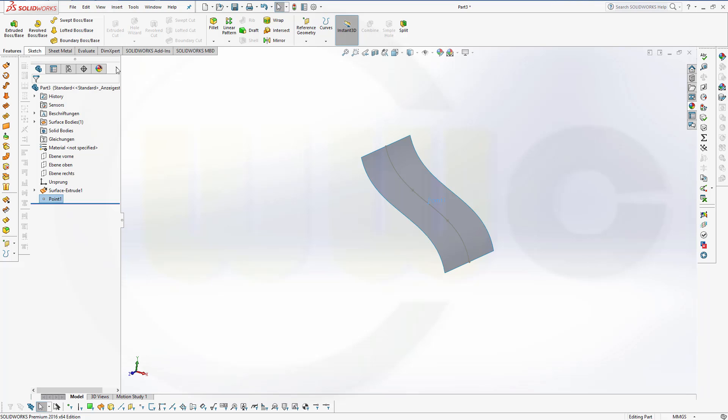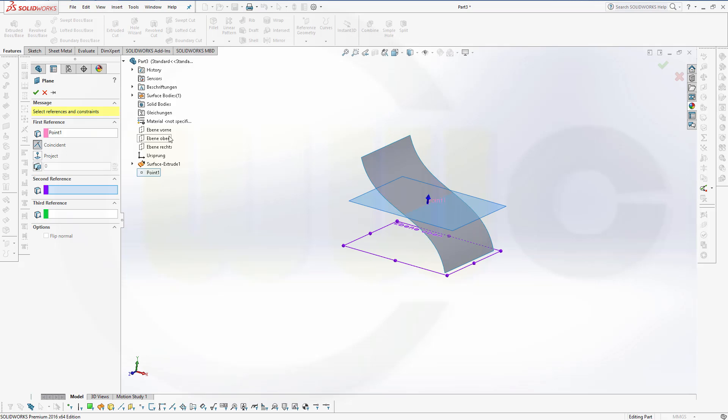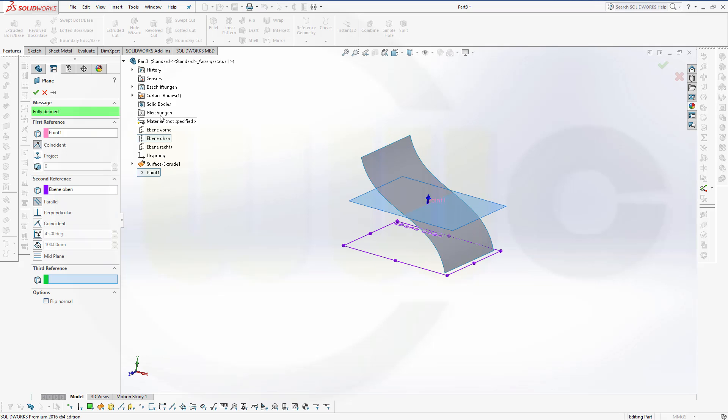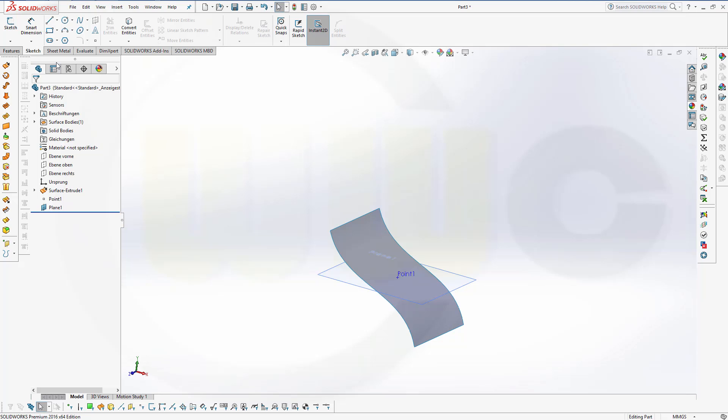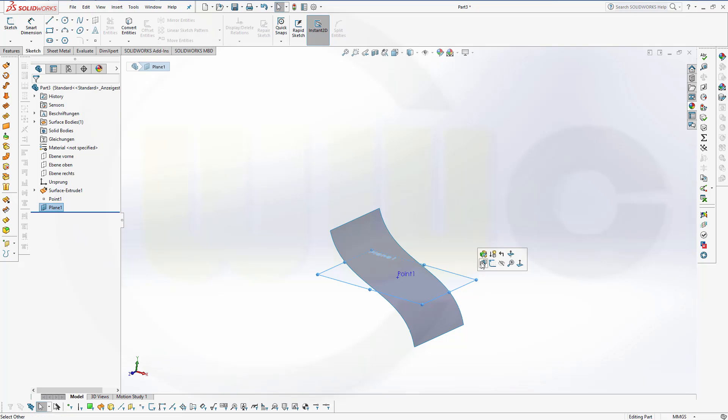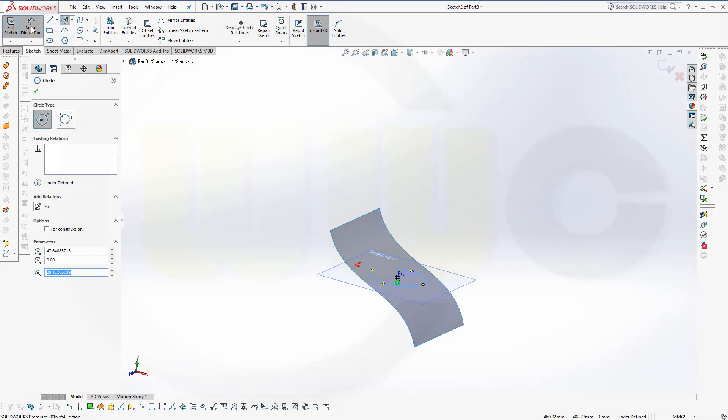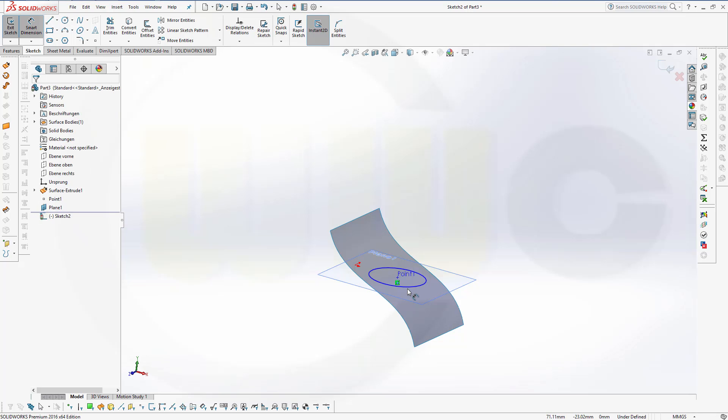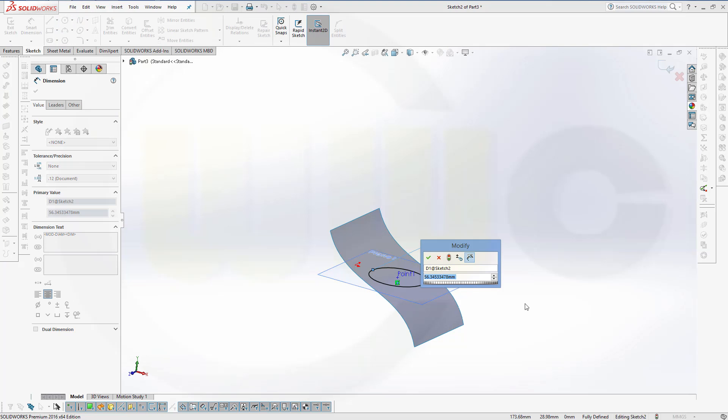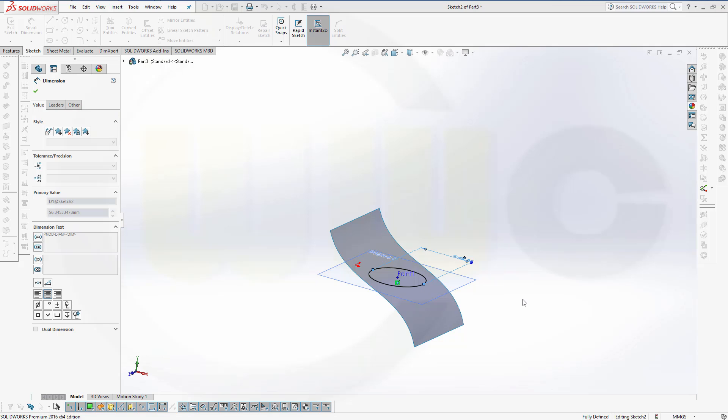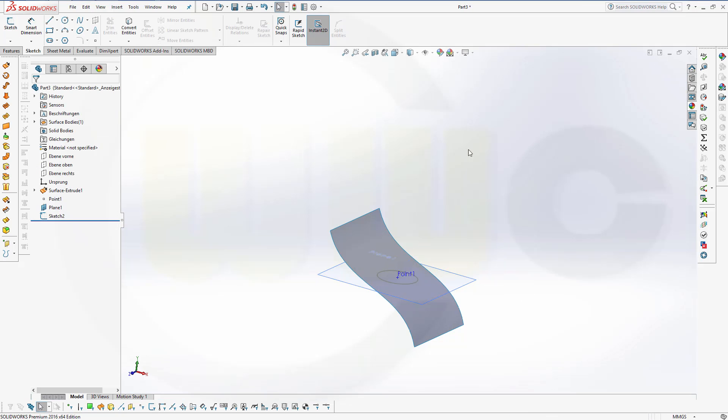Next I need a plane through that point. That's okay. And parallel to the top plane. And confirm. Now I want to have a sketch right on that plane. And that would be a circle. And diameter might be 40. Leave the sketch.